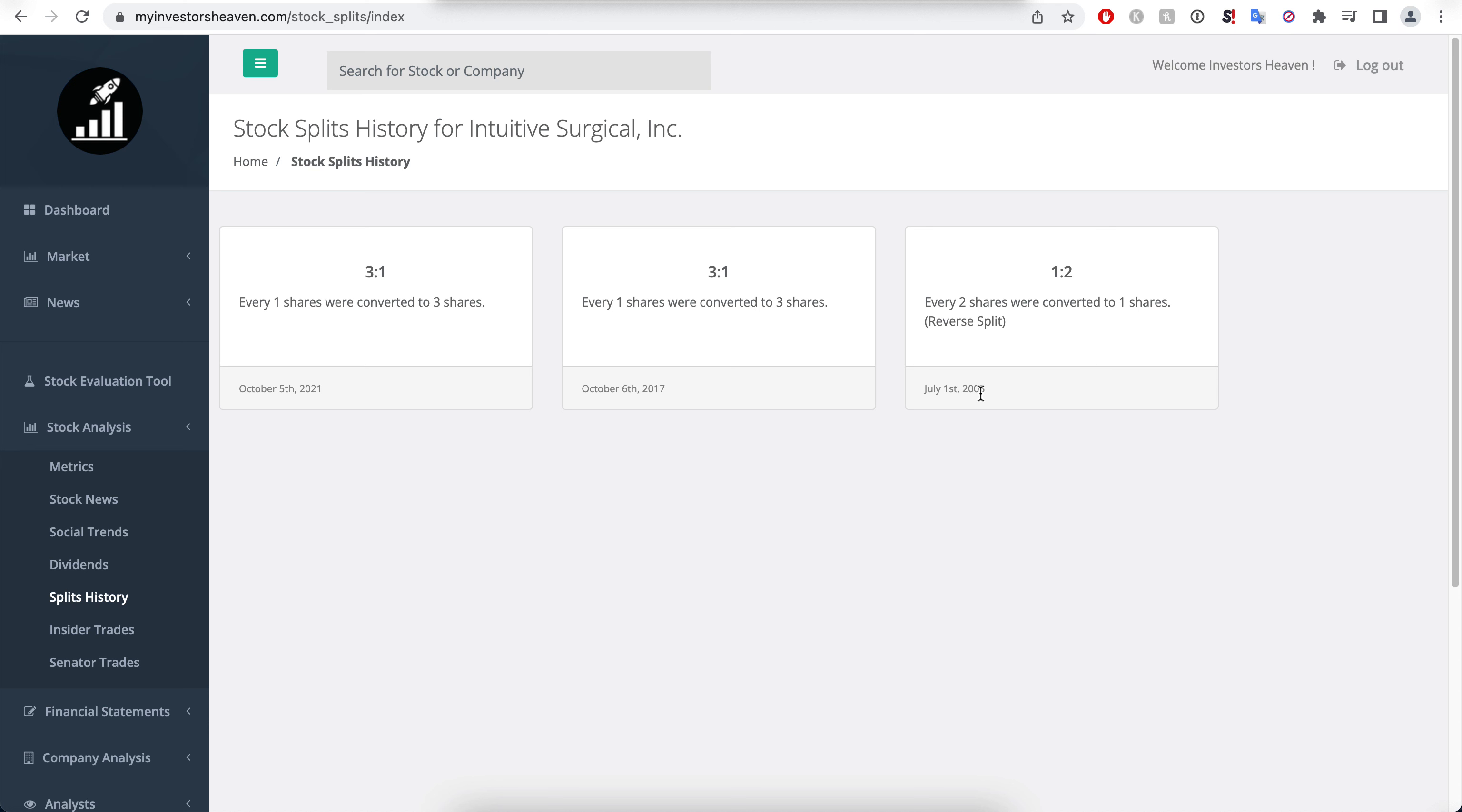Overall these are splits, normal splits, which means that the company's stock price at some point was high. So one share was converted to three shares, and this happened twice, generally indicating that the company's stock price has been growing.